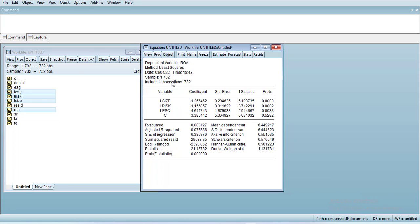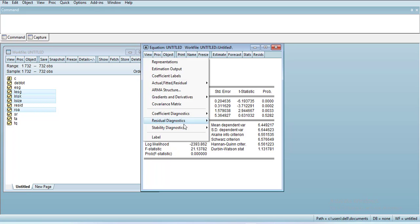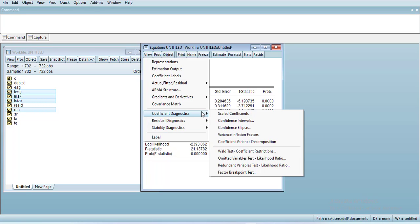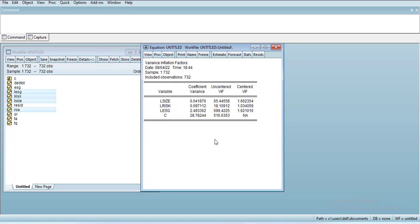You can go to View and Coefficient Diagnostics. You can get VIF for multicollinearity tests. So this is the uncentered VIF and centered VIF. Here the centered VIF values are small, showing that there is less likelihood of multicollinearity.